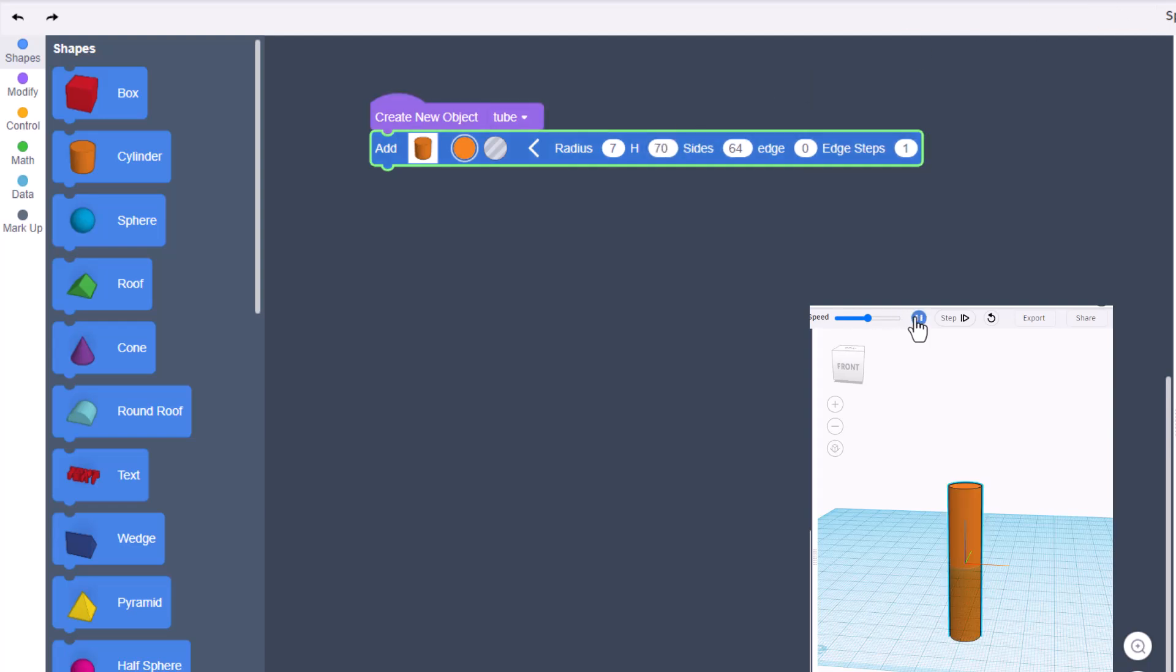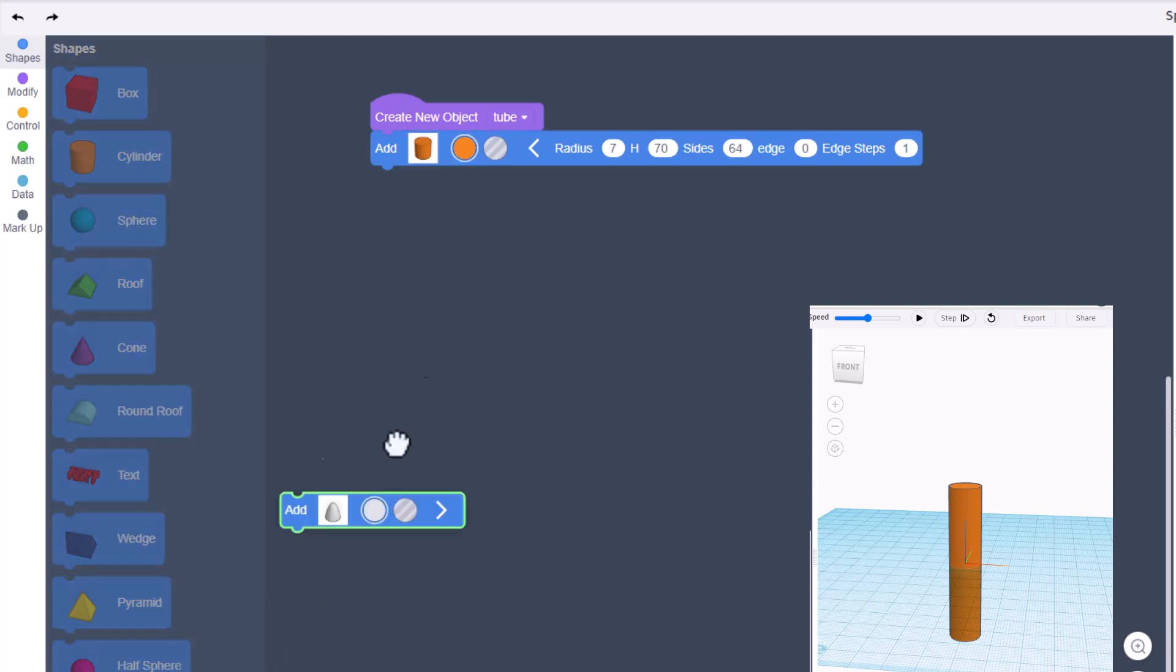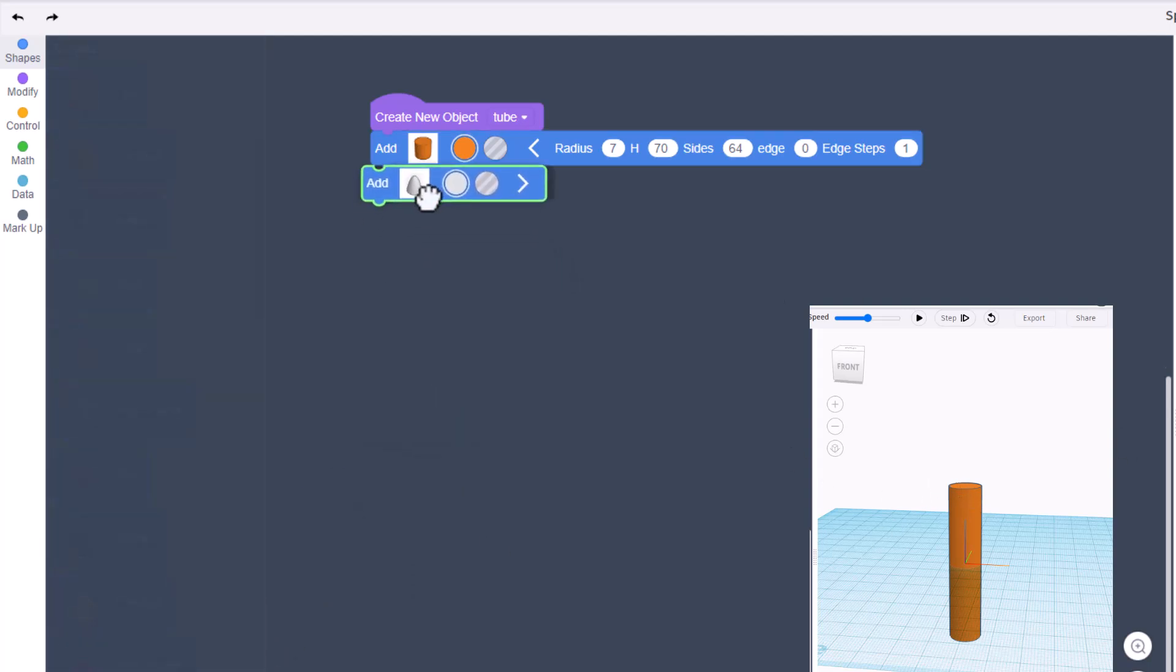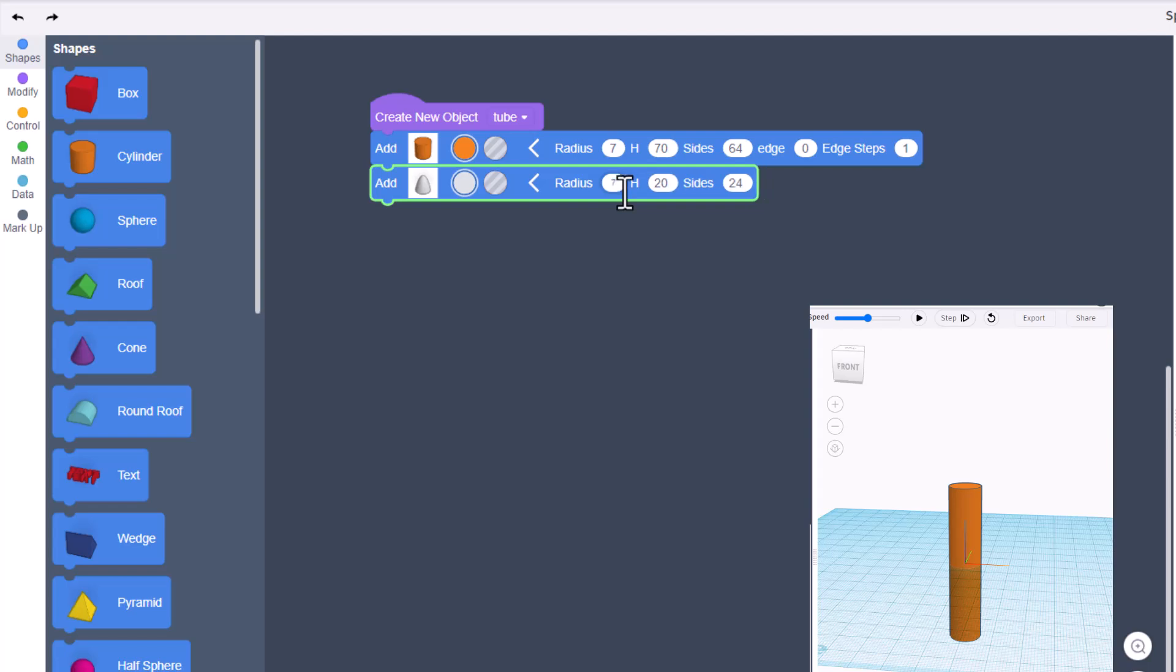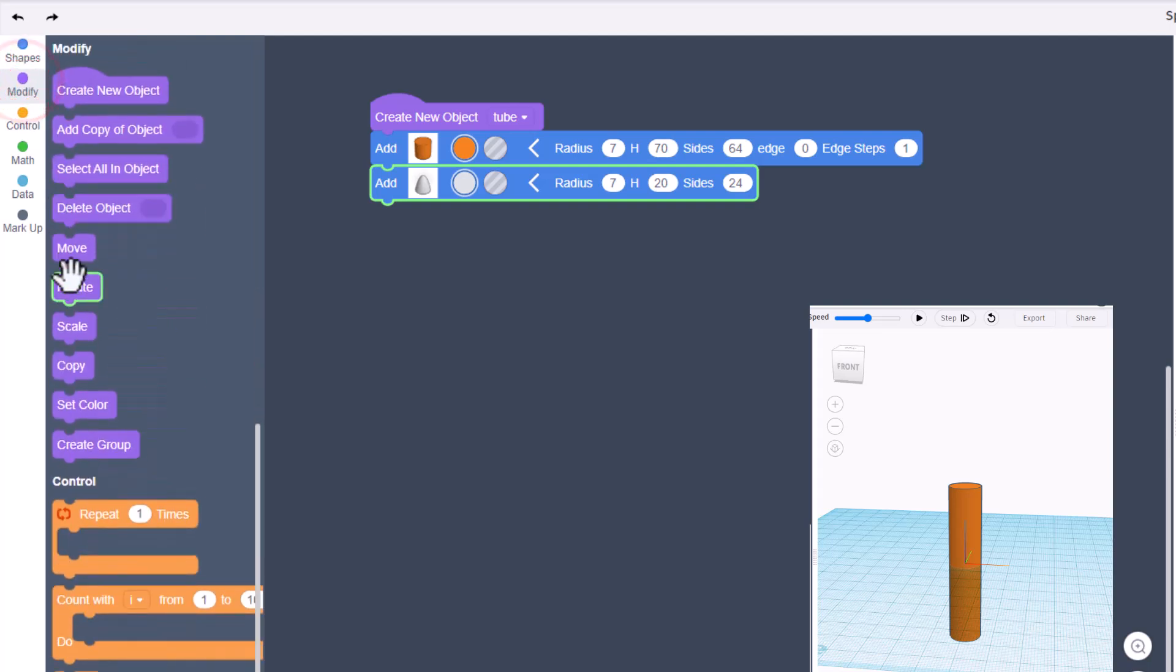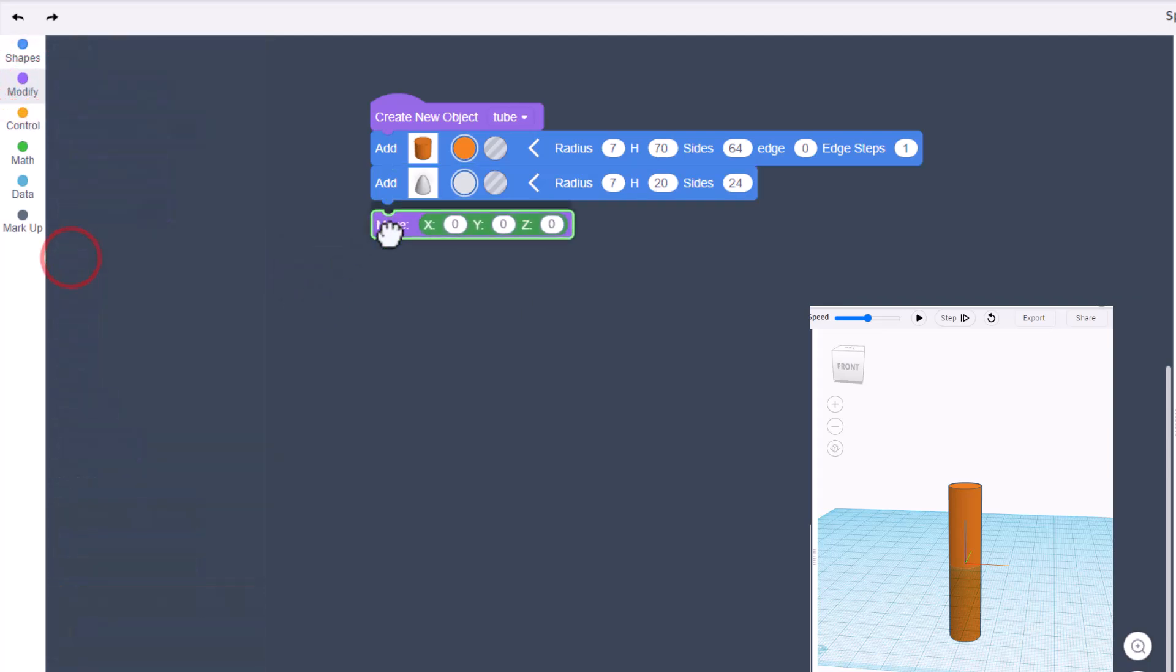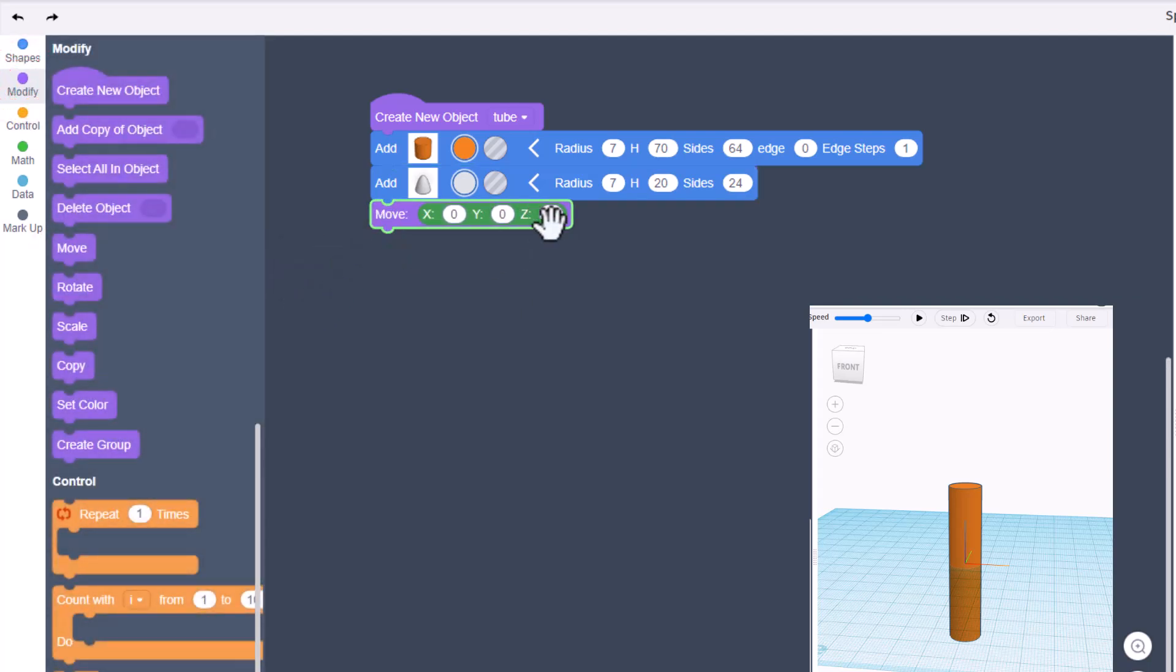Let's add a paraboloid up here. We need to check its measurements. Since we chose 7 earlier, let's choose 7 now. We will leave the height for a moment, but we need to raise it up. We're gonna do that with a modify, and under Z...